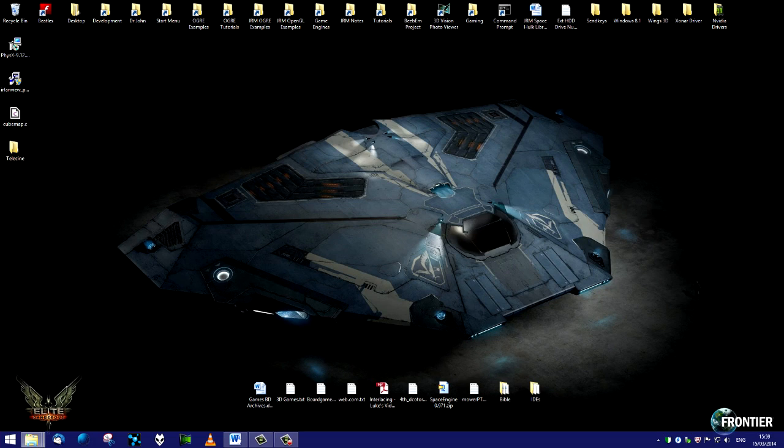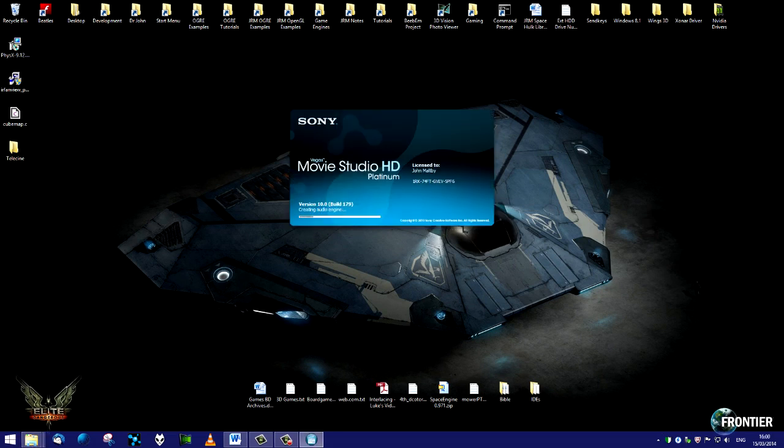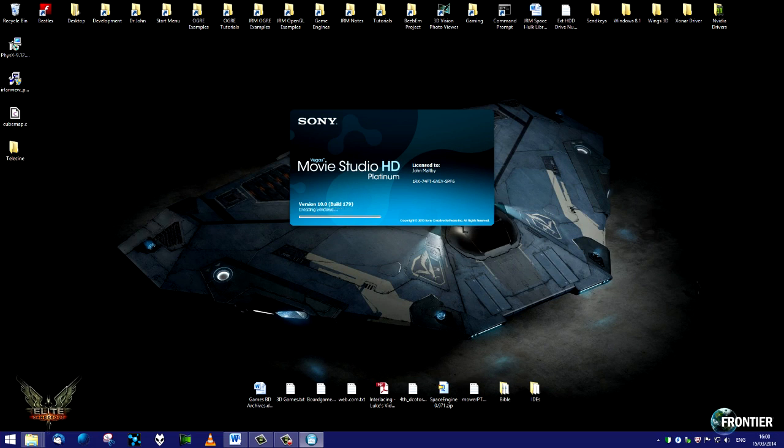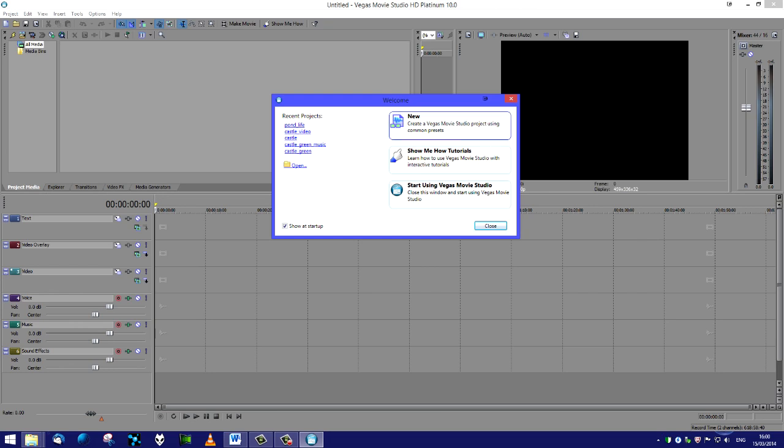We'll just close that and we'll shut down VirtualDub mod and we'll open up a suitable video editing software. I'm going to use Vegas Movie Studio HD.